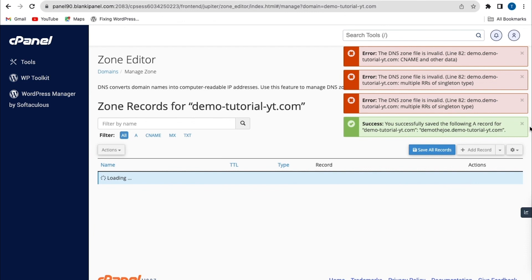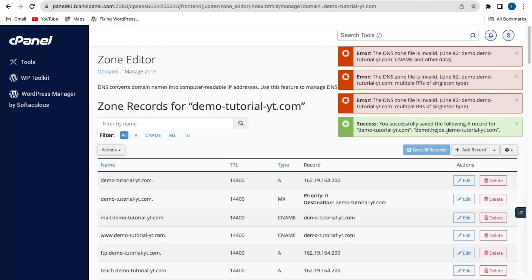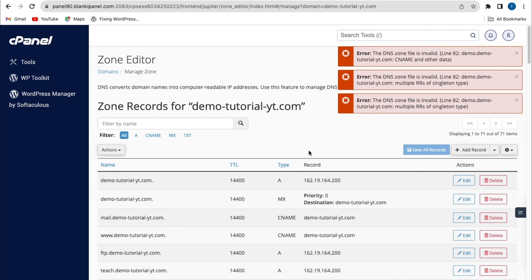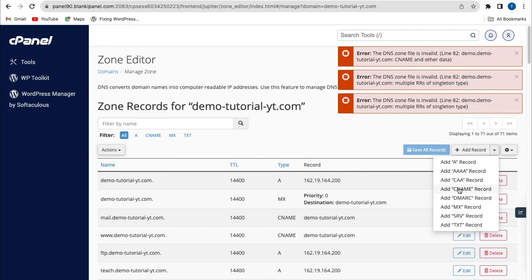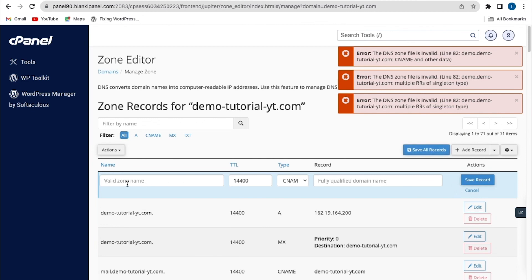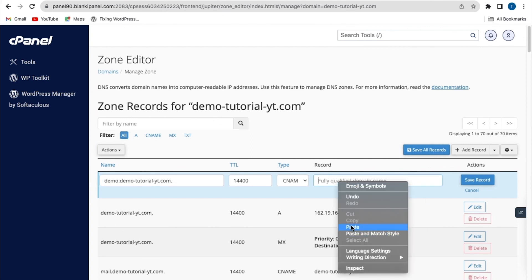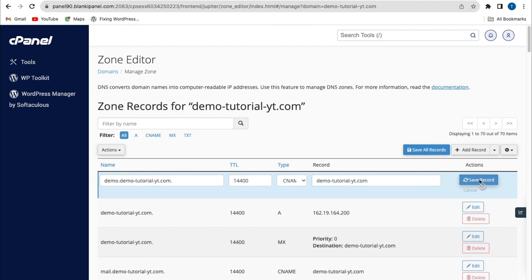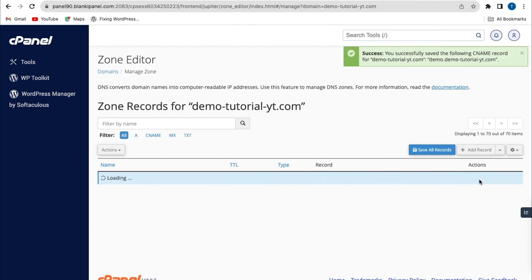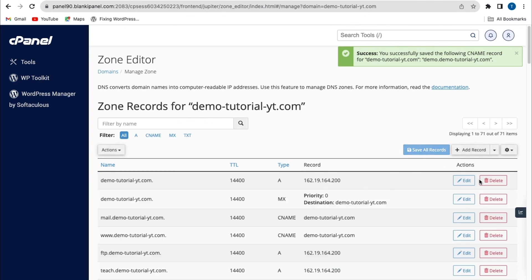Put in the particular IP address and click save record. The A record has been added successfully — you can see the success sign. You can also use the same method to add a CNAME record: click the drop-down icon, select CNAME record, put your subdomain name, then put the domain name and click save record. We've successfully added an A record and CNAME record from the zone editor.